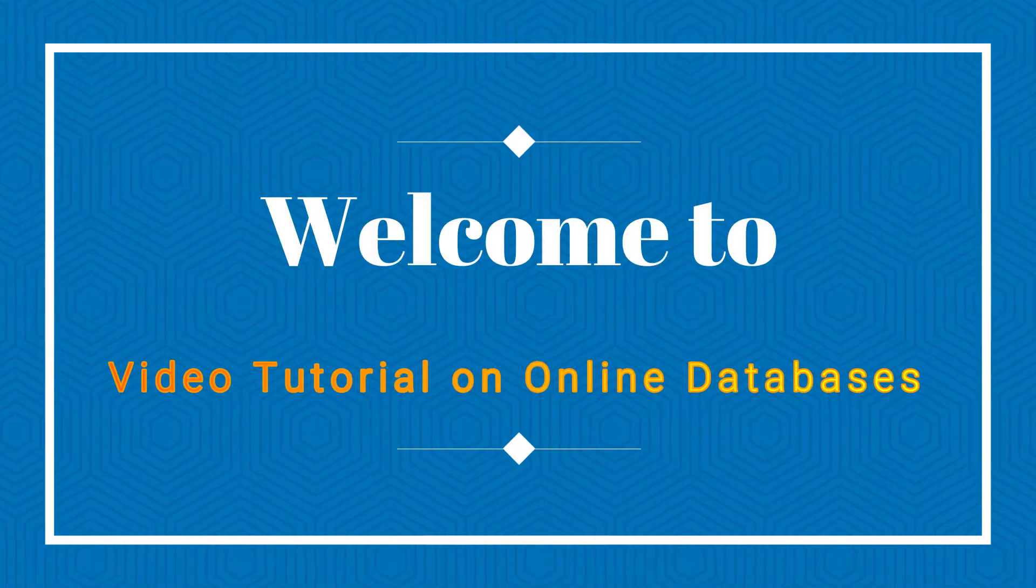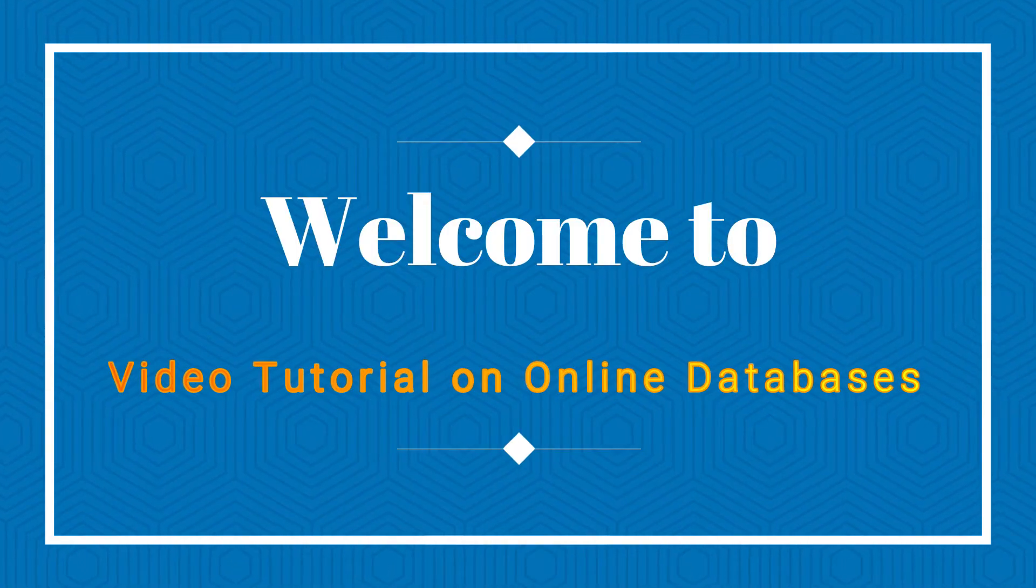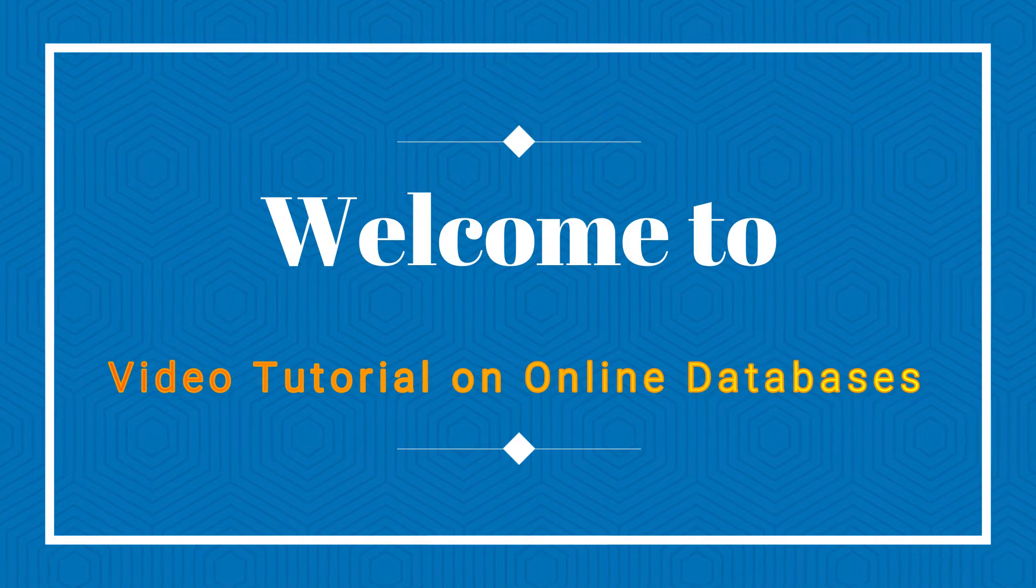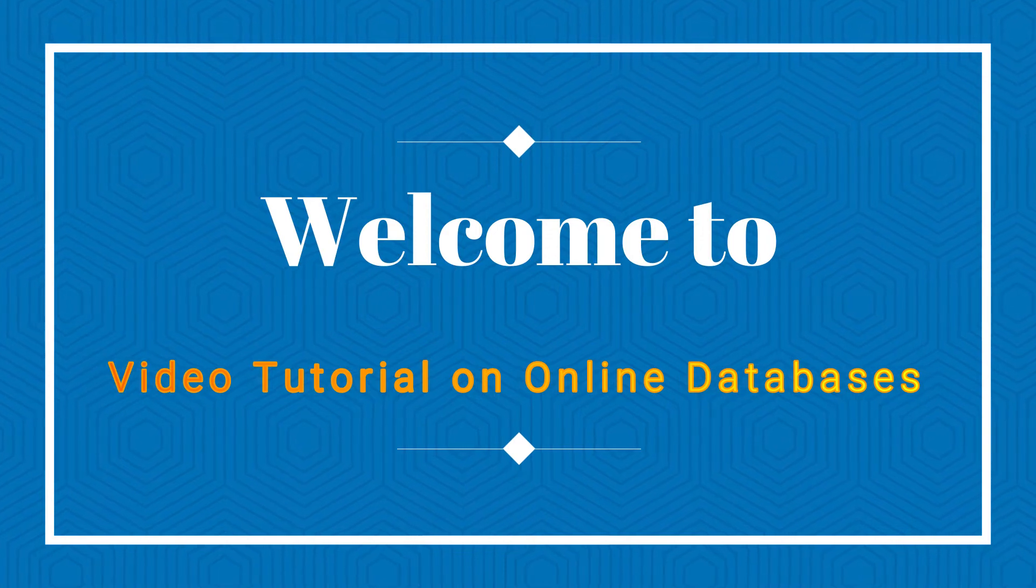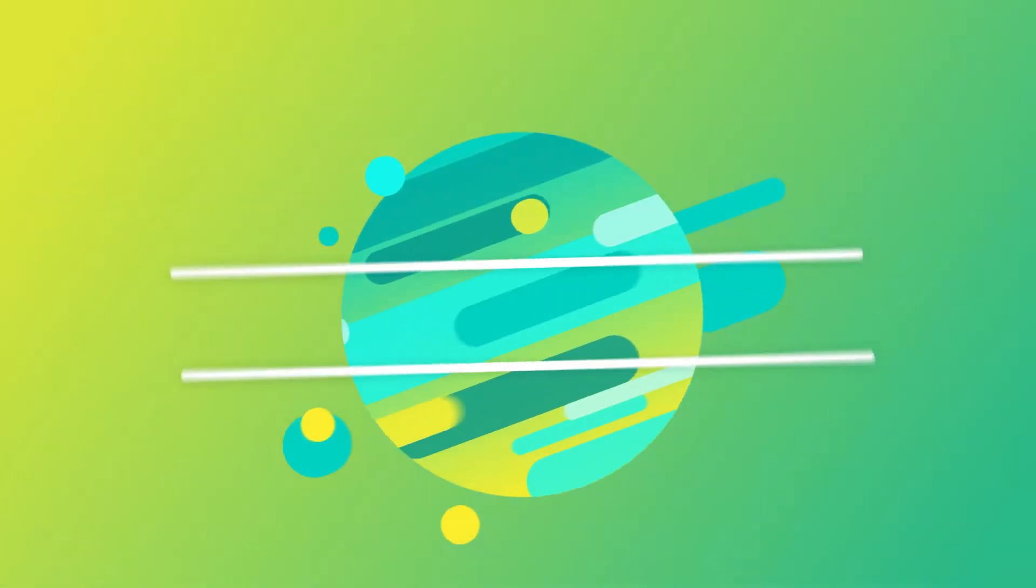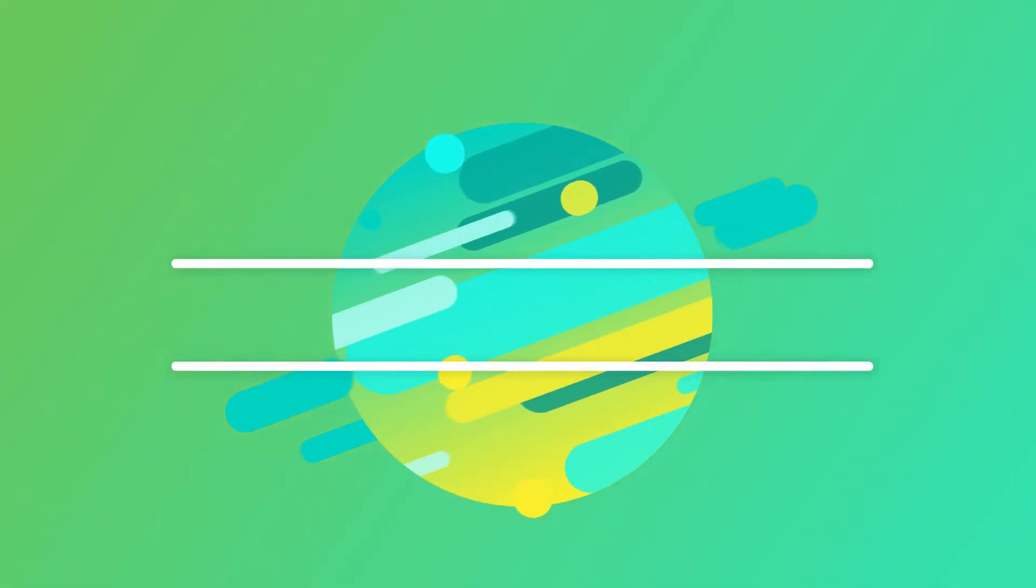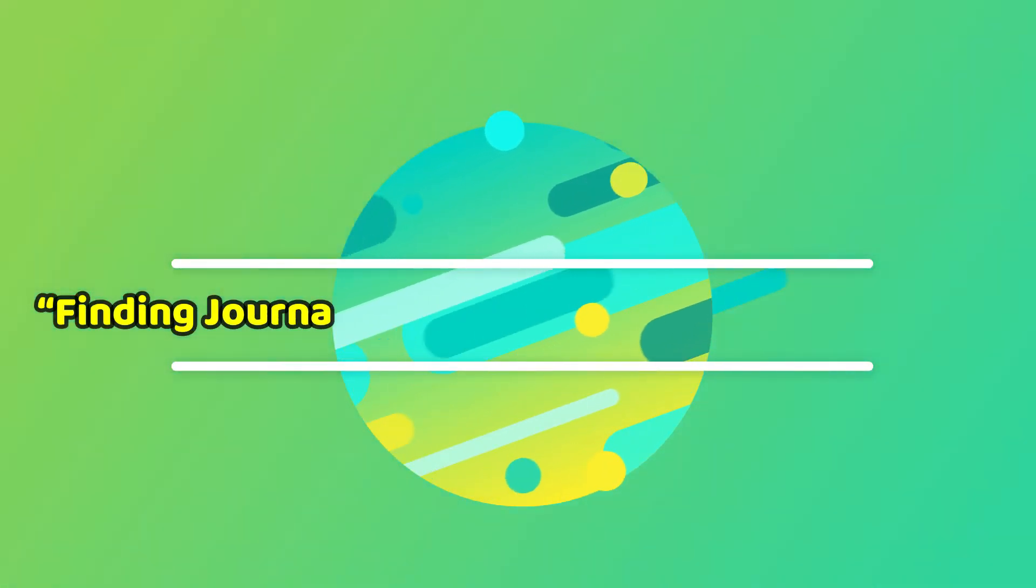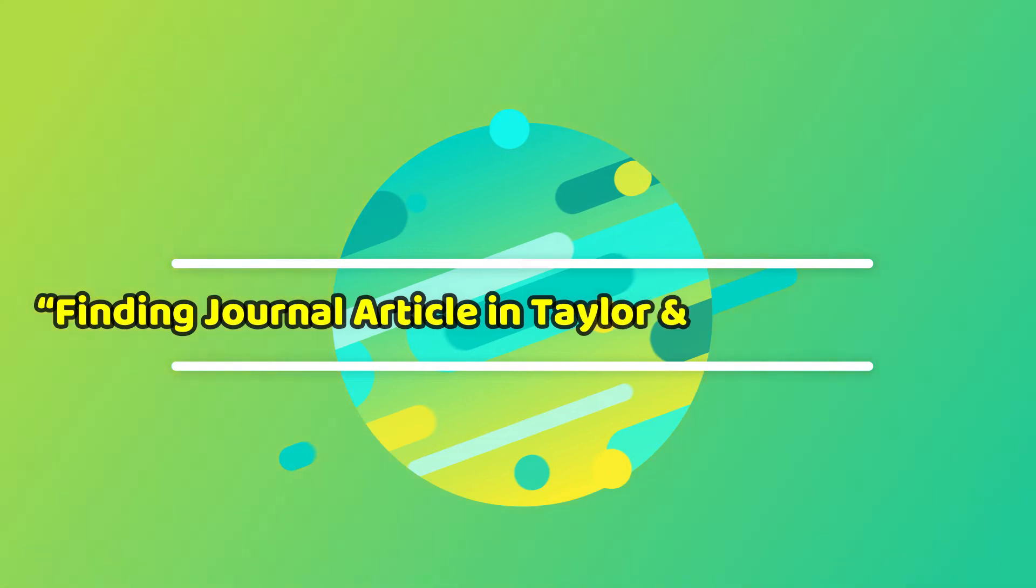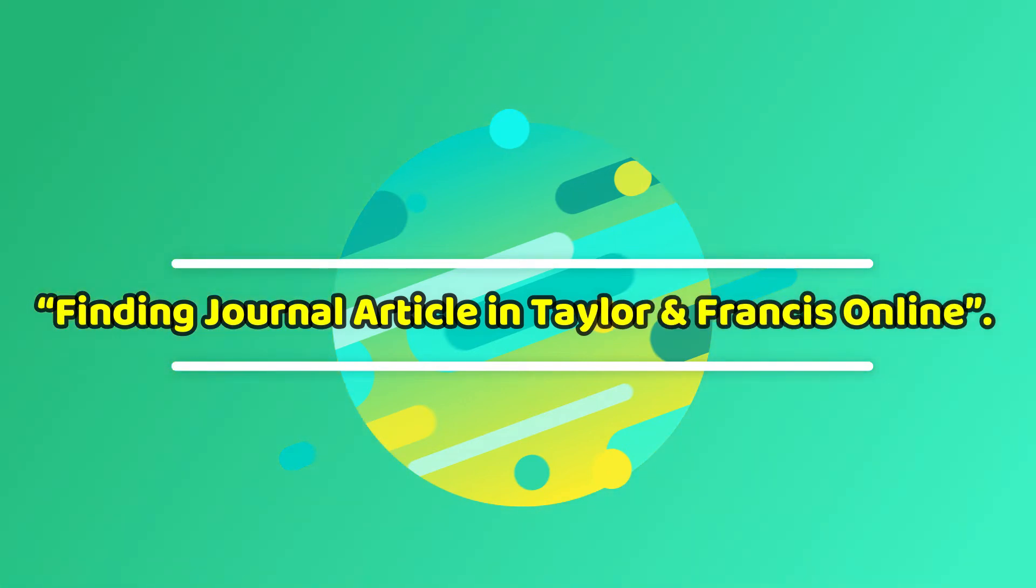Welcome to the video tutorial on online databases. Today we will share with you finding journal articles in Taylor & Francis Online.